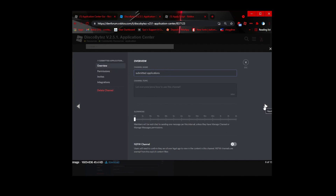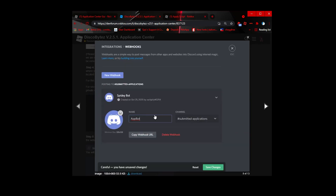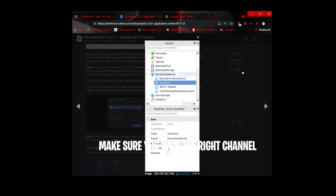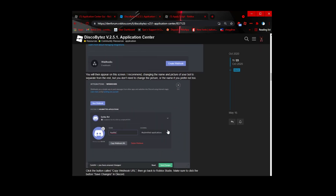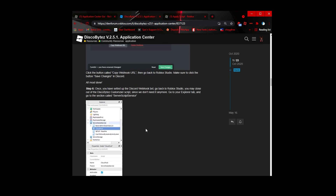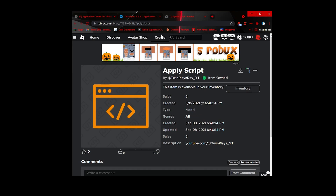Go to your server settings and then integrations — you'll see webhooks. Hit 'Create Webhook,' name it 'Application Bot,' and set the channel to your applications channel. Once you do that, copy the webhook URL — you'll be pasting that in shortly.